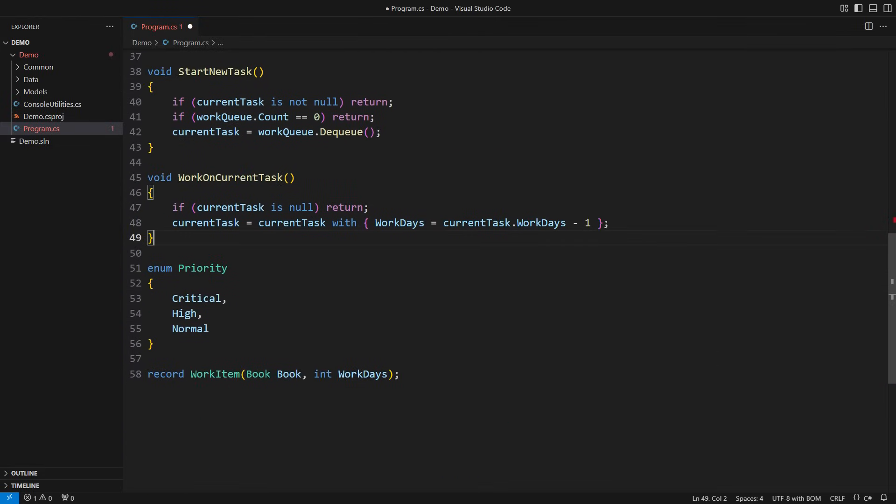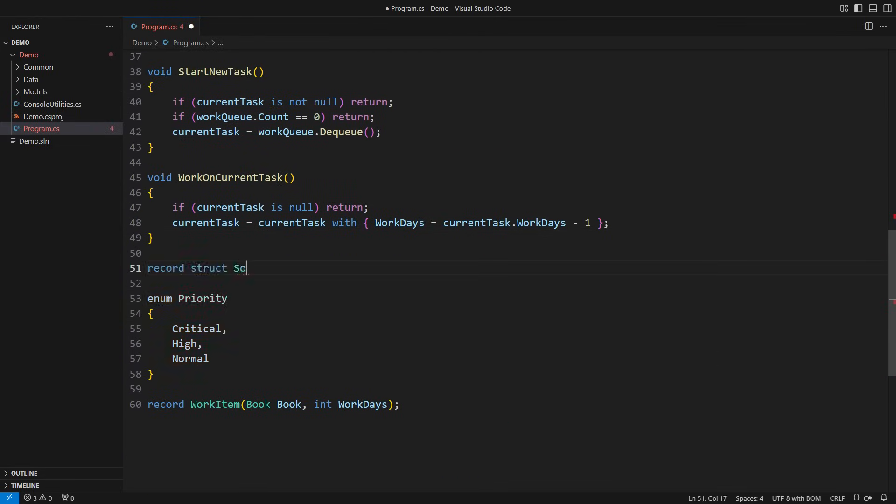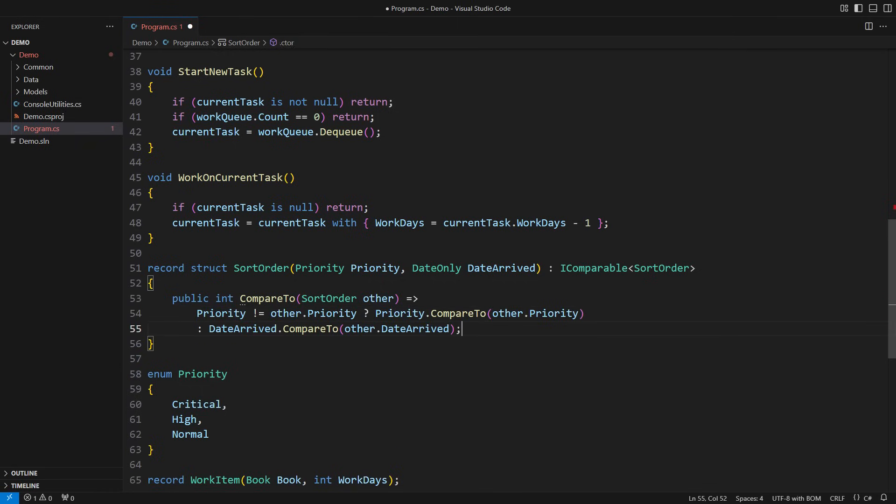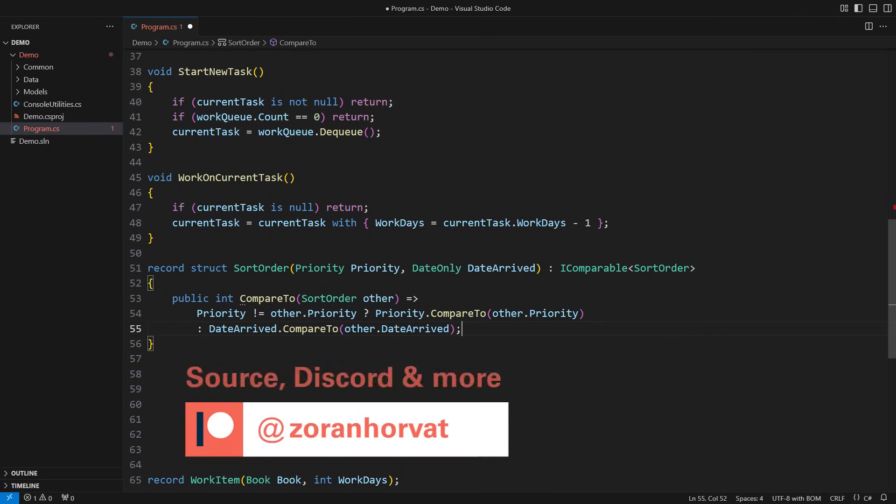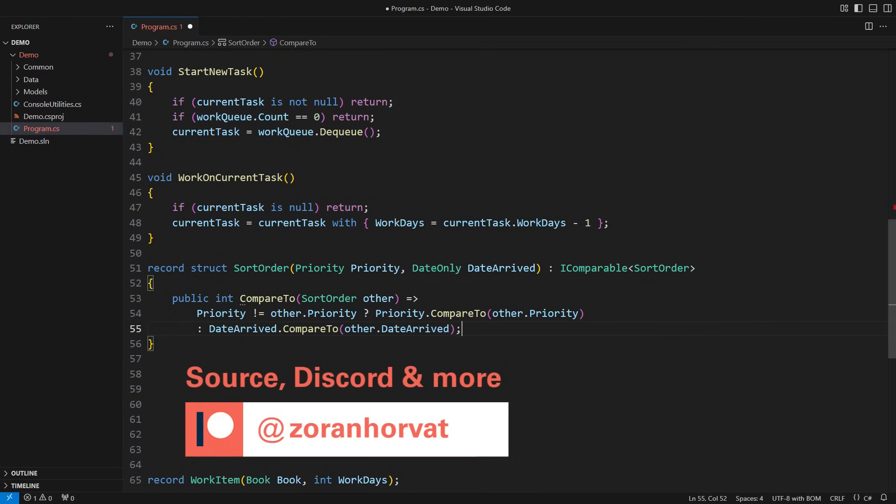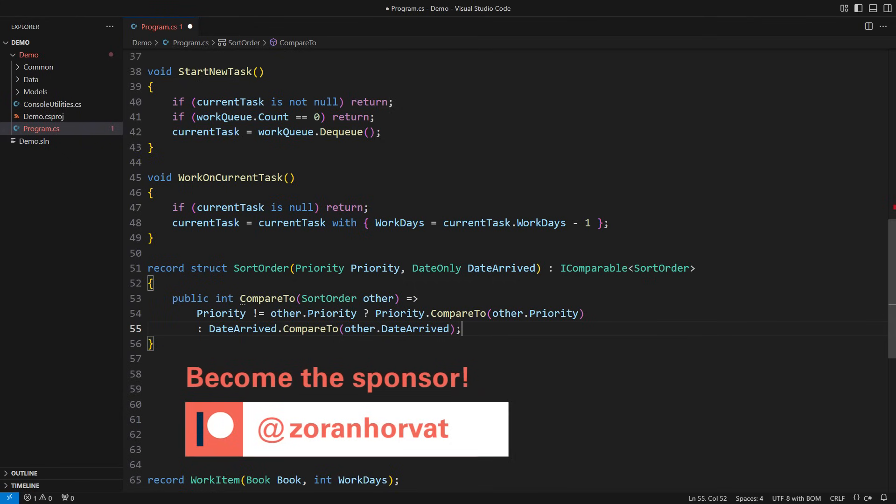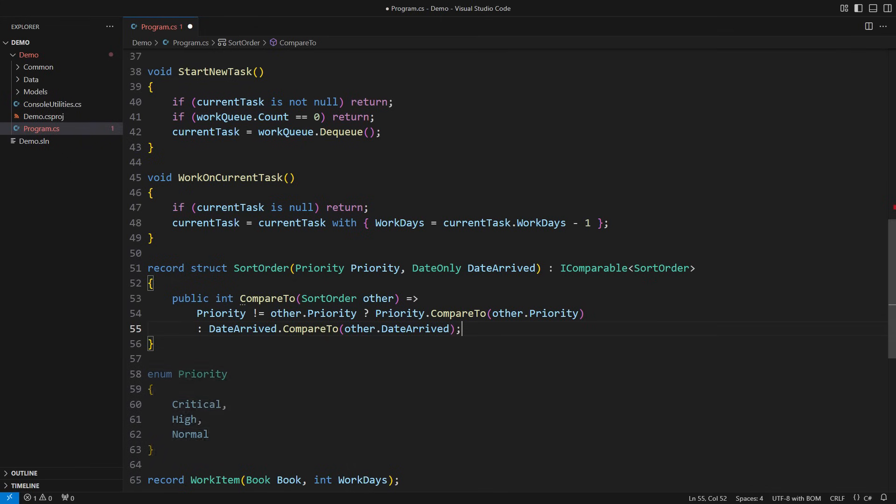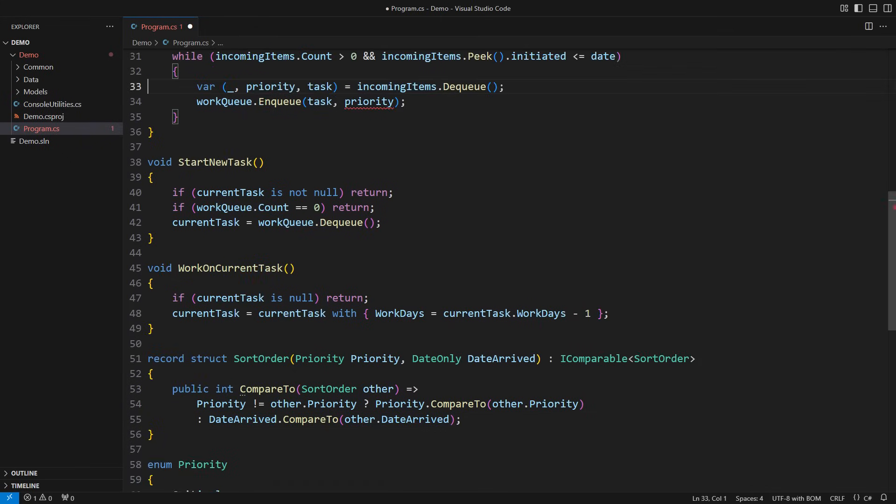It is always a good idea to enclose all components of the sort key into one type, such as a record struct. It is also a good idea to implement comparison there. This is the two-level comparison. Compare priorities first. Fall back to the second criterion comparing the arrival dates. Please note that you can download the entire source code from my Patreon page. Every patron is helping hundreds of other fellow programmers watch all the videos on my channel for free. Join me there and discover more.